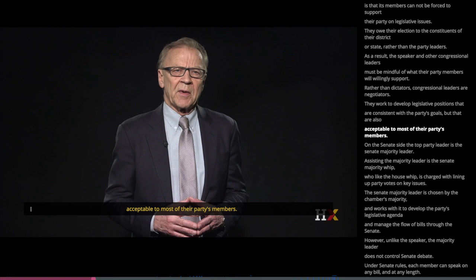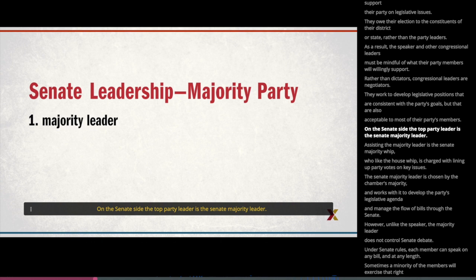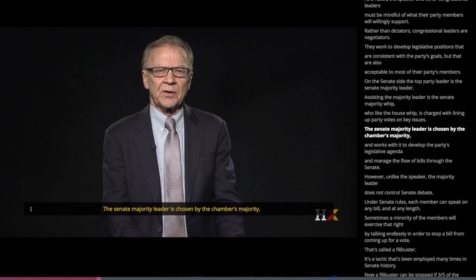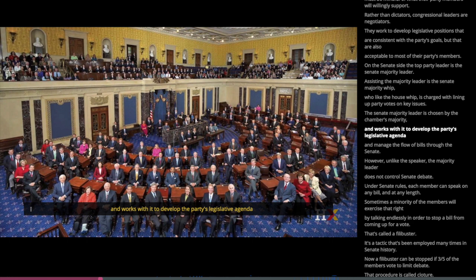On the Senate side, the top party leader is the Senate Majority Leader. Assisting the Majority Leader is the Senate Majority Whip, who, like the House Whip, is charged with lining up party votes on key issues. The Senate Majority Leader is chosen by the chamber's majority and works with it to develop the party's legislative agenda and manage the flow of bills through the Senate.